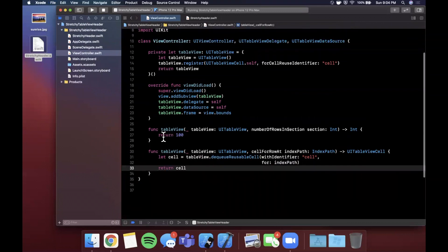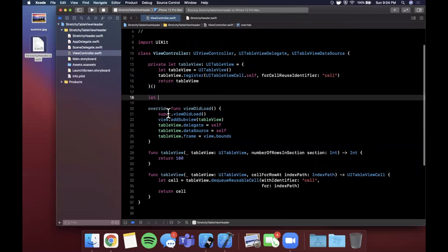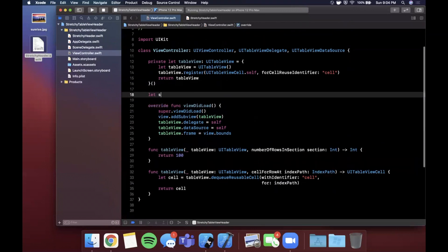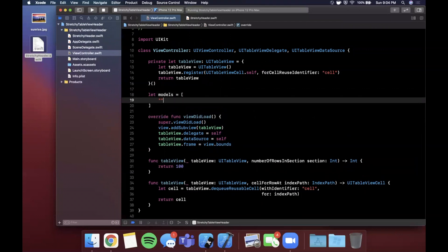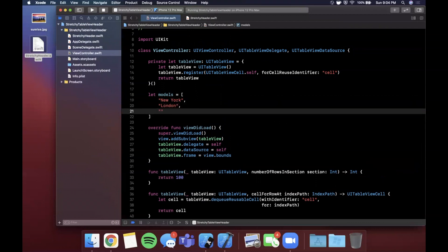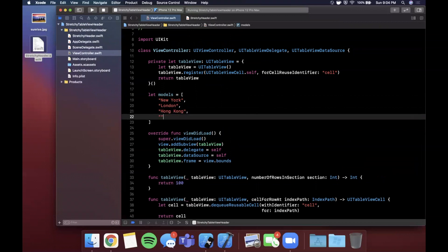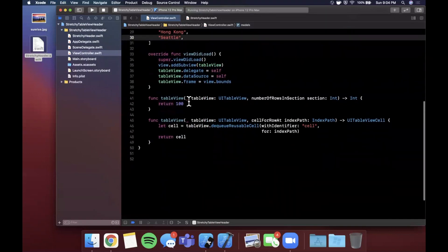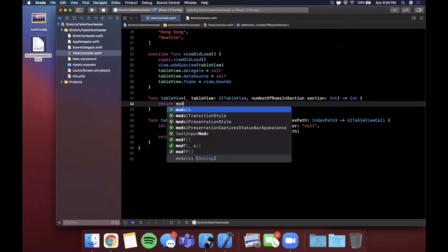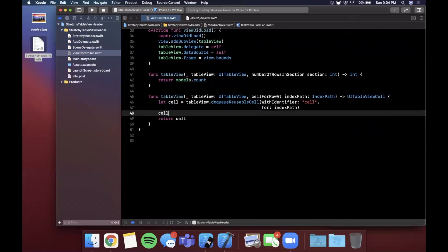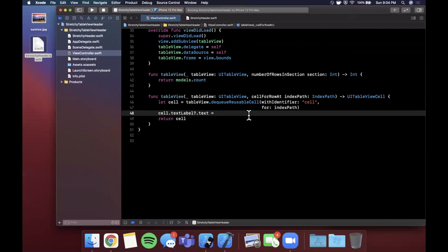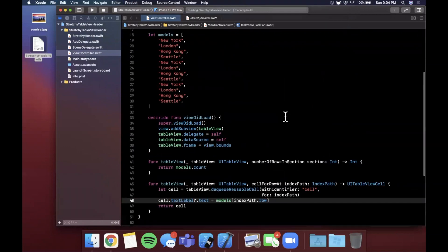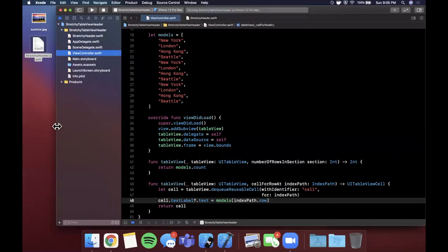We're going to say cell for row at index path and from here we're simply going to dequeue a reusable cell with an identifier which is cell that we registered for index path. Let's go ahead and return a cell. Let me just quickly make a small array of some strings here so we don't have the same looking cell. Let's call it models and let's just do cities. Let's do New York, London, Hong Kong, Seattle. I'm going to be lazy and copy and paste these now so y'all don't have to watch me type all this stuff out. We're going to say models.count and the cell's label is simply going to be the given model at the given cell position. Go ahead and hit command R to build and run and you should see a basic table view.